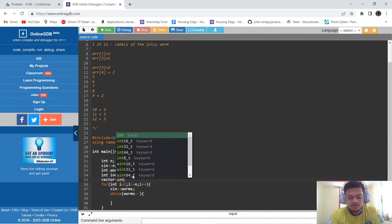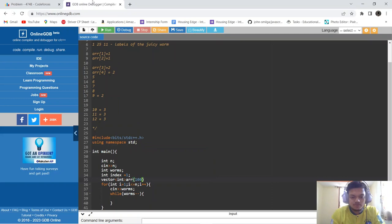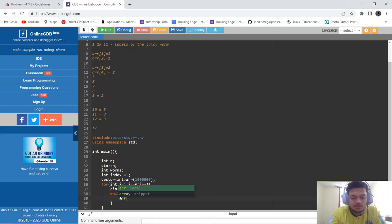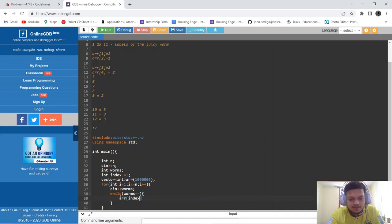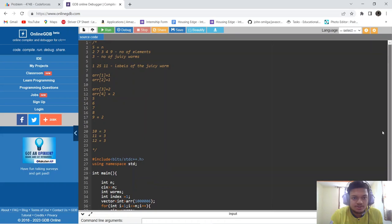We declare a vector of int named 'a' with a maximum size of 10^6. We store each element's chunk number in this vector. The first element is stored as chunk 1, then we increment the element index until all elements for the current pile are stored. After each pile's worms are finished, the for loop increments to the next pile.